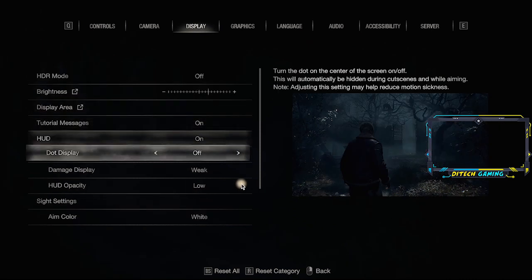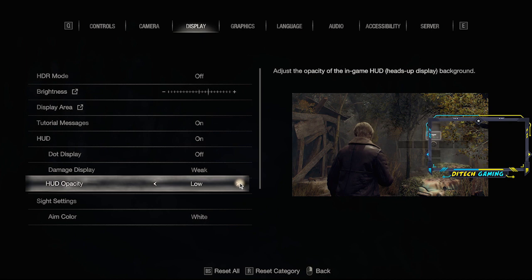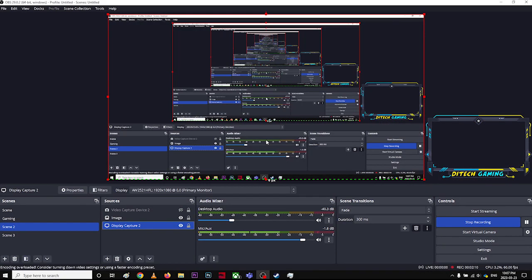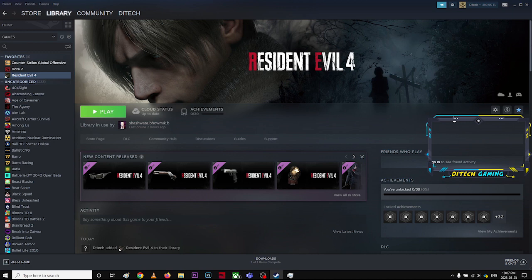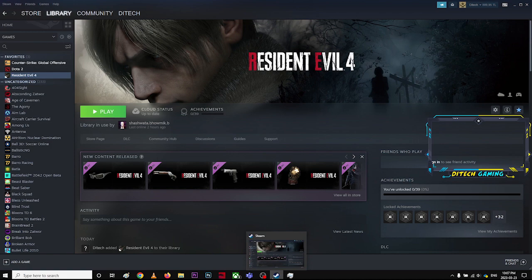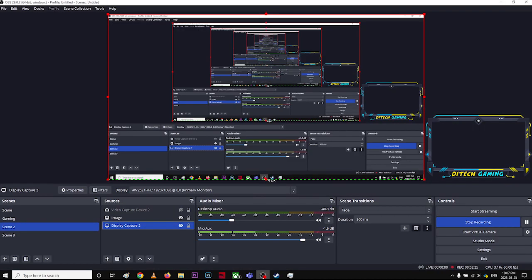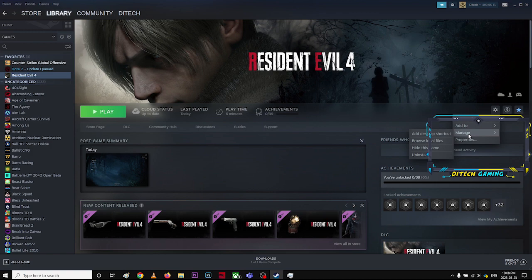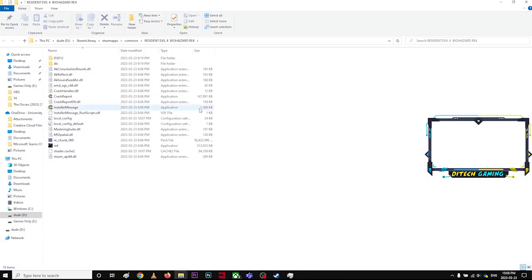Once you've done that, I'm just going to quit the game. Once you've done that, go to Steam and click this gear icon right here. Click this gear icon, go to browse local files.